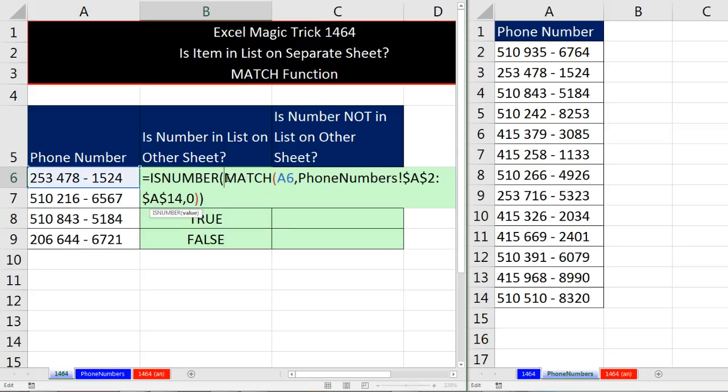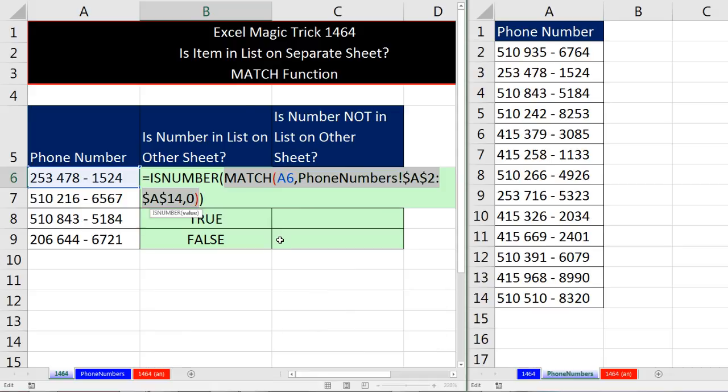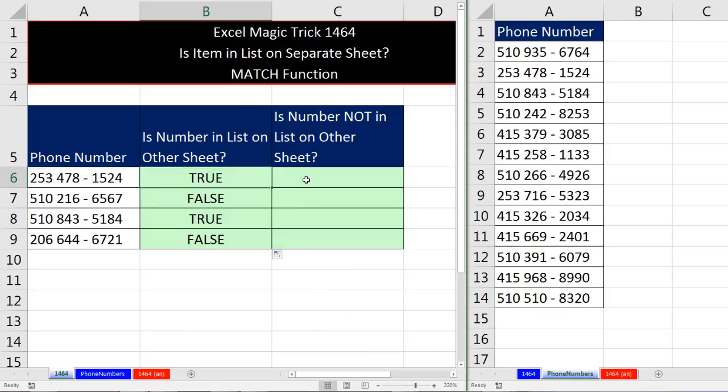Click inside so I see the ISNUMBER argument. Click on value to highlight everything there. Control C to copy it. Escape. Now I'm going to come over here. Because yes, lots of times we want the logic, is the item in the list over here? But lots of other times we want to find out,